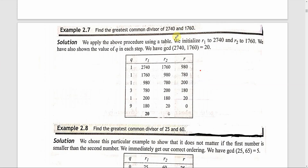We will use four variables: R1, R2, Q, and R. R1 is initialized to 2740 and R2 is initialized to 1760. We will present the solution in tabular format. The columns are R1, R2, and remainder. The first values are R1 = 2740 and R2 = 1760.